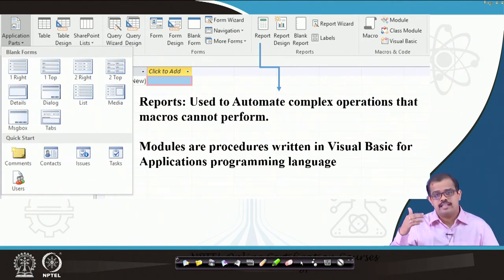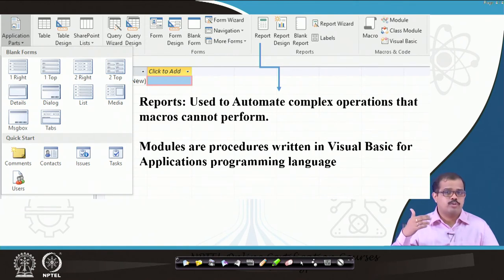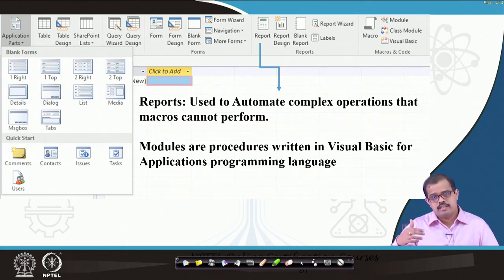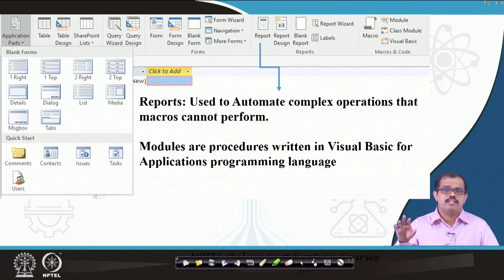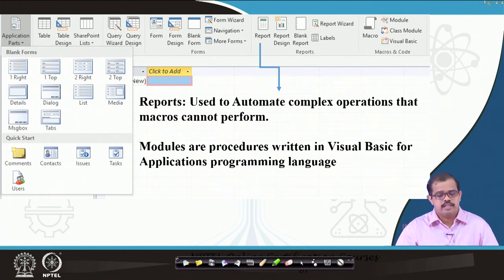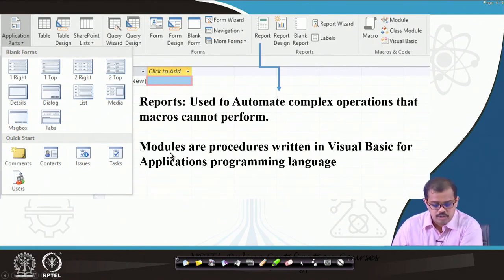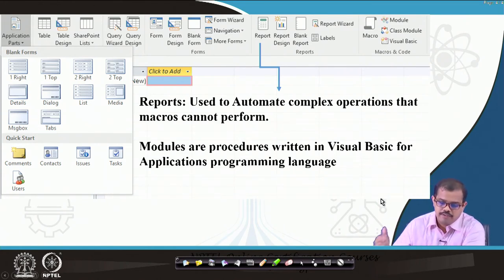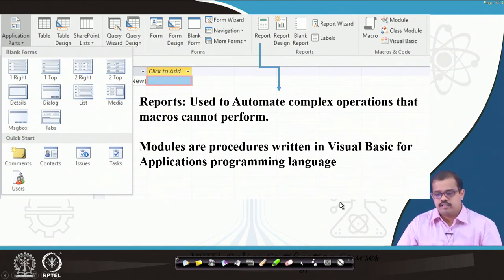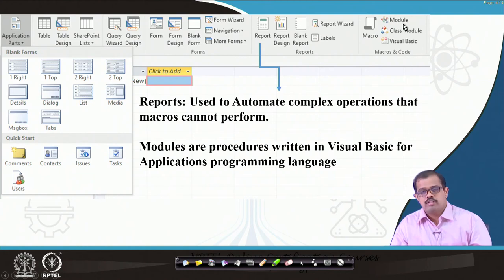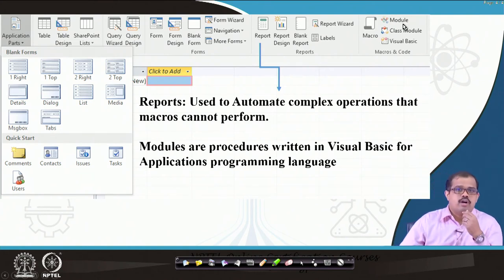In today's computing there are no limitations on queries or time. Reports also automate complex operations that macros cannot perform. Modules are procedures written in Visual Basic for application programming language. You can look at how modules can be created and modified in Microsoft Access.